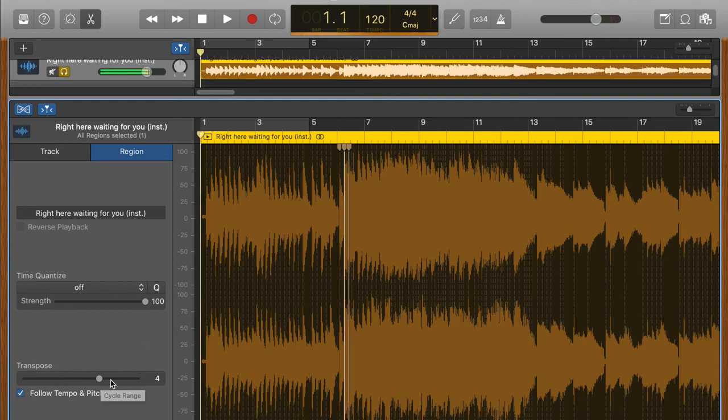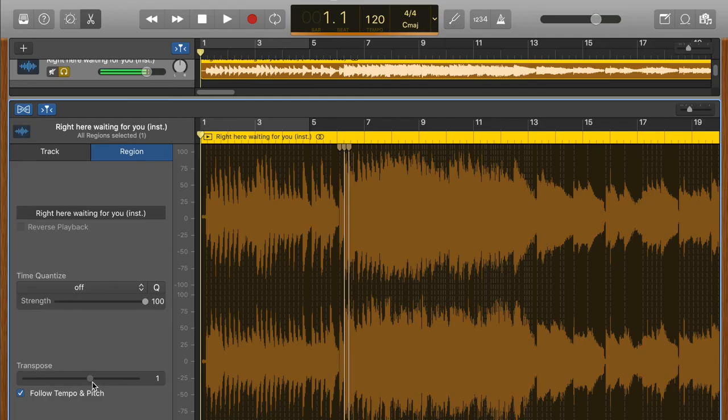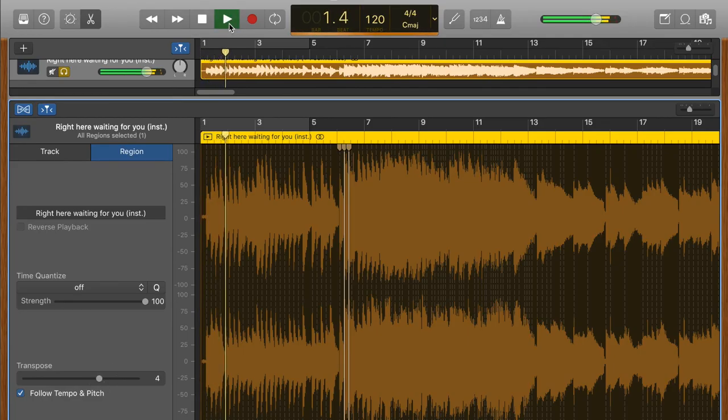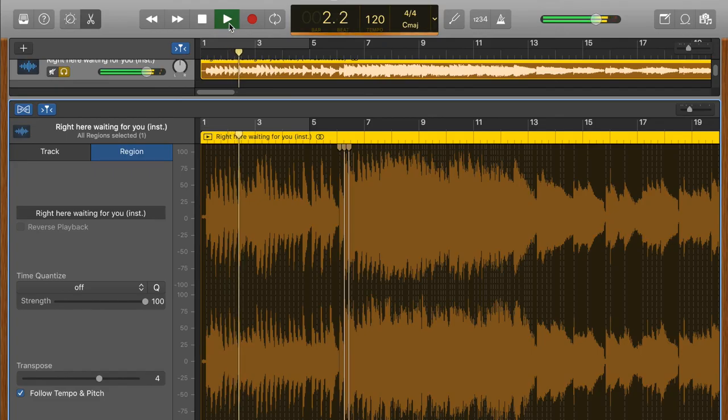Same goes if you want to make the song higher for a younger student. So zero is our starting point. And then if I go to four, can you hear it go higher like that?